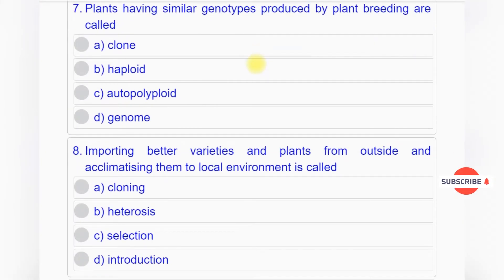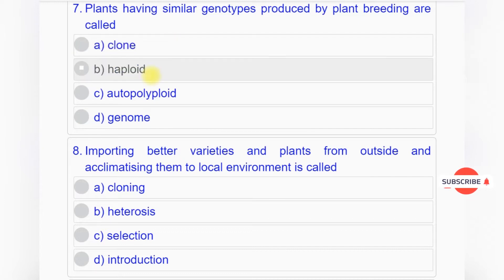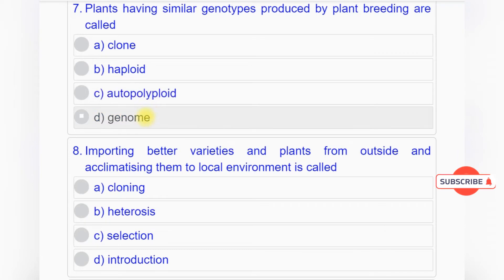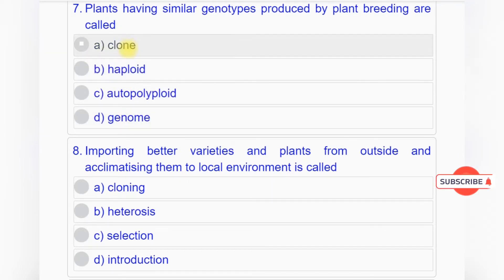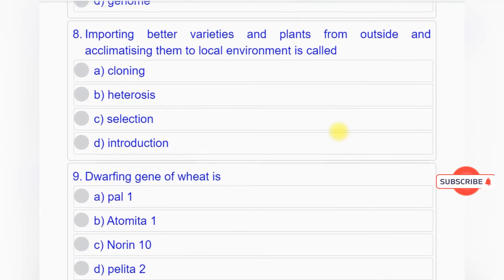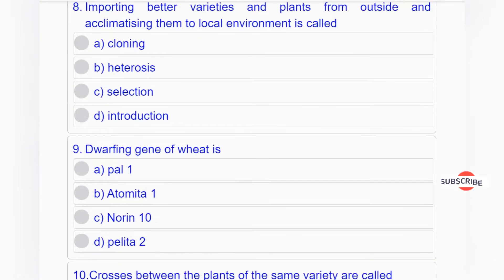Question number seven: Plants having similar genotypes produced by plant breeding are called option A: clone, option B: haploid, option C: auto polyploid, option D: genome. Answer to question number seven is option A: clone.